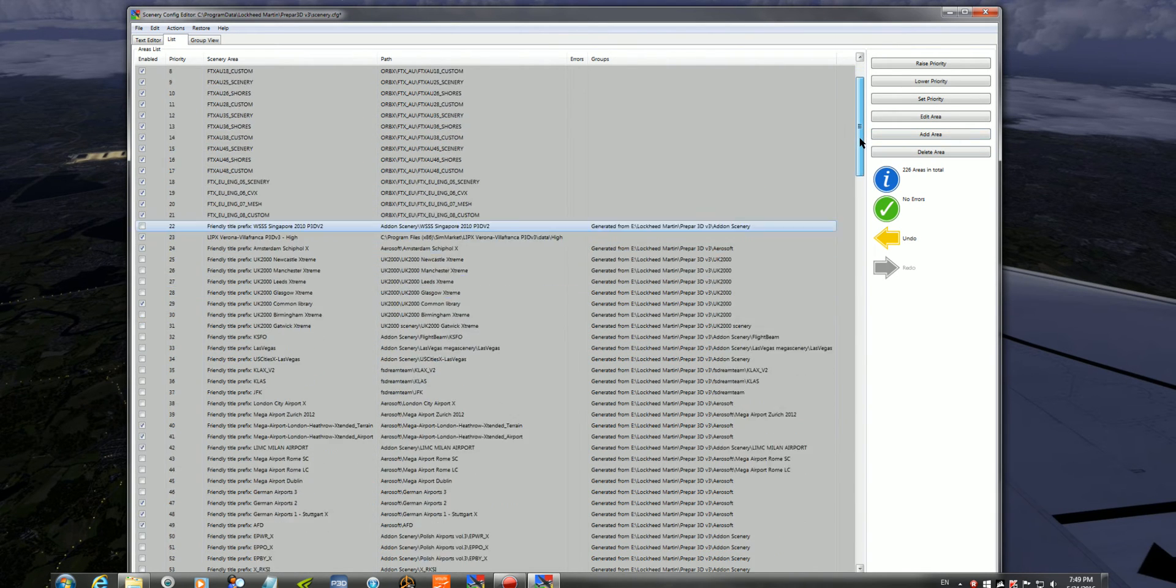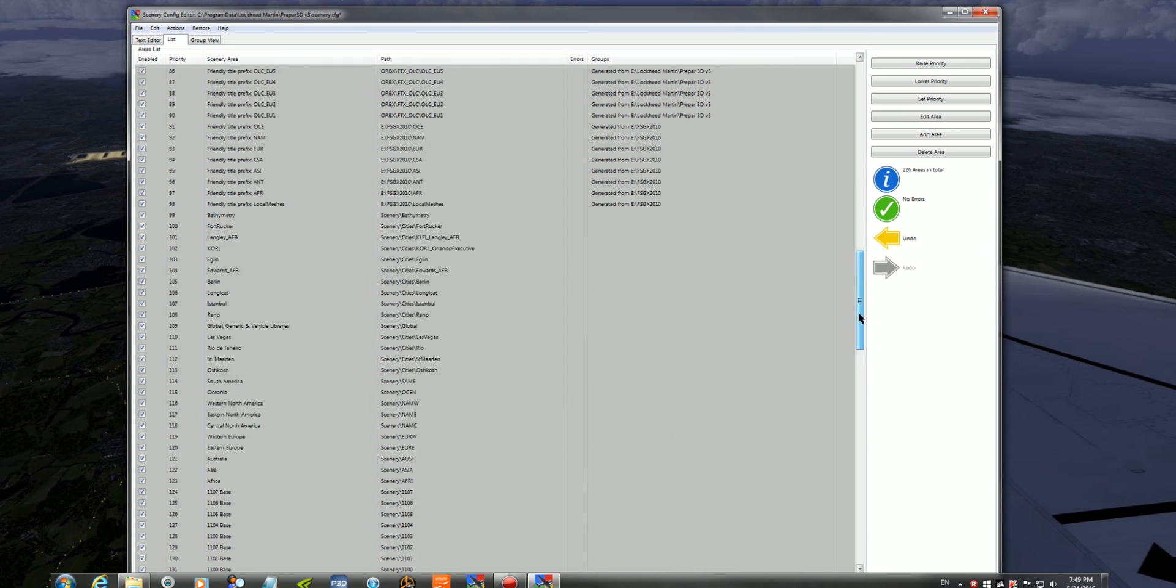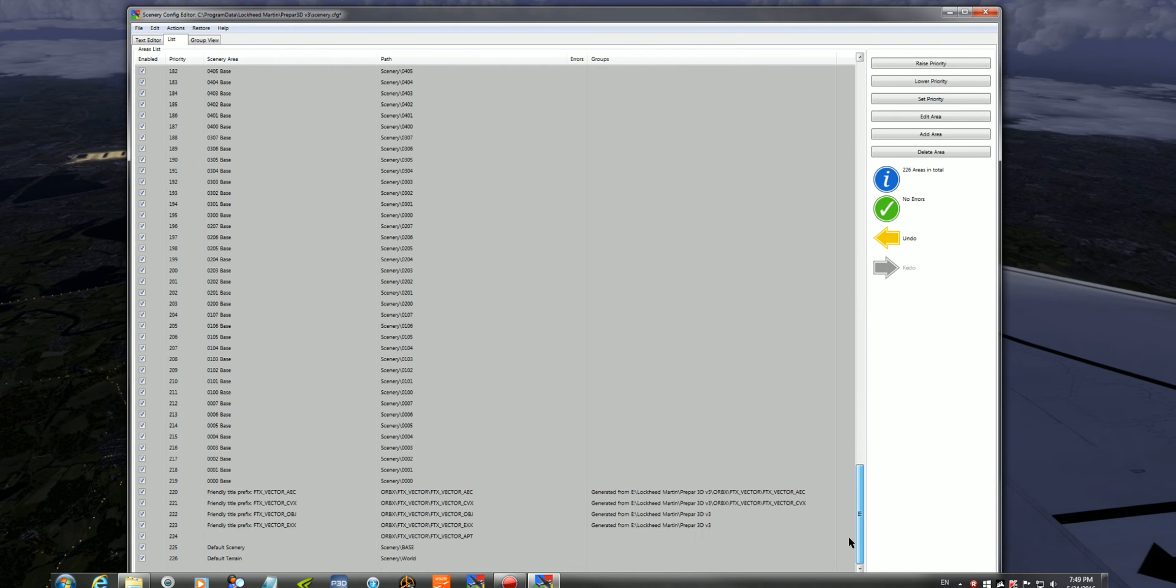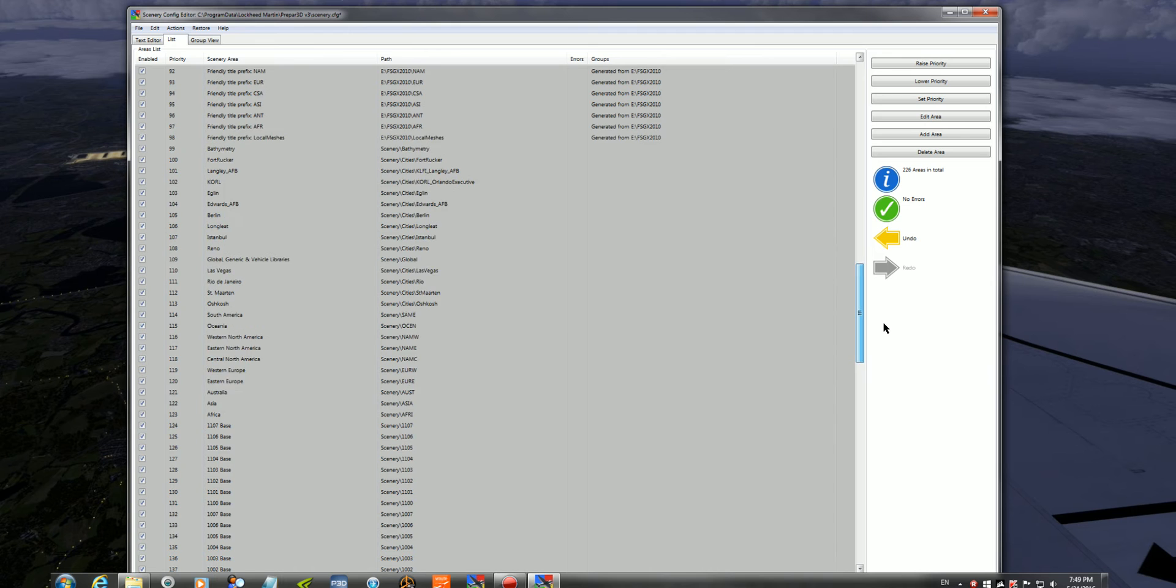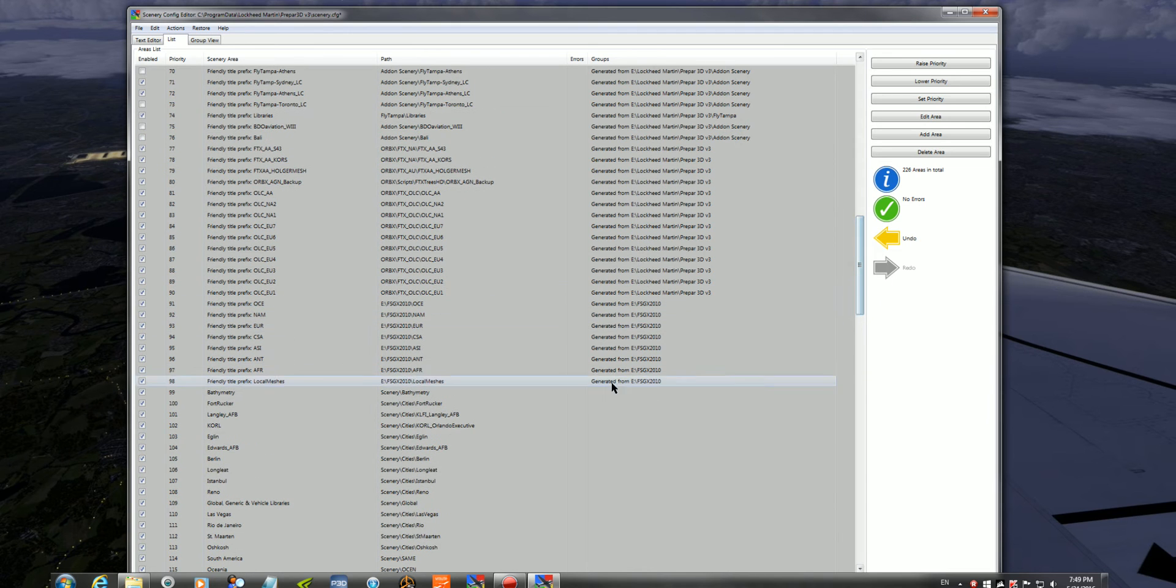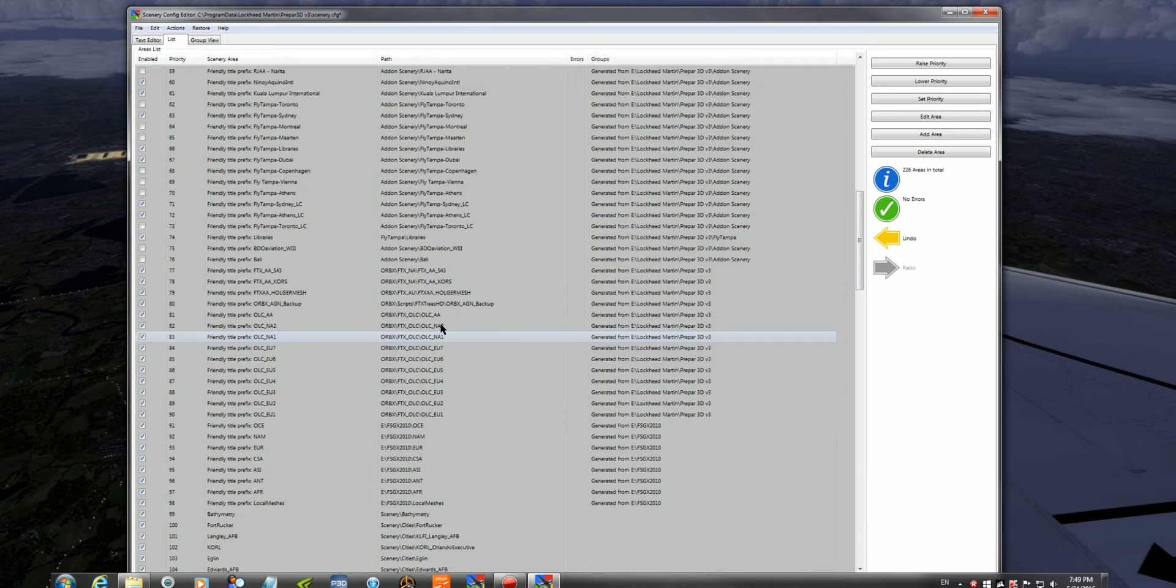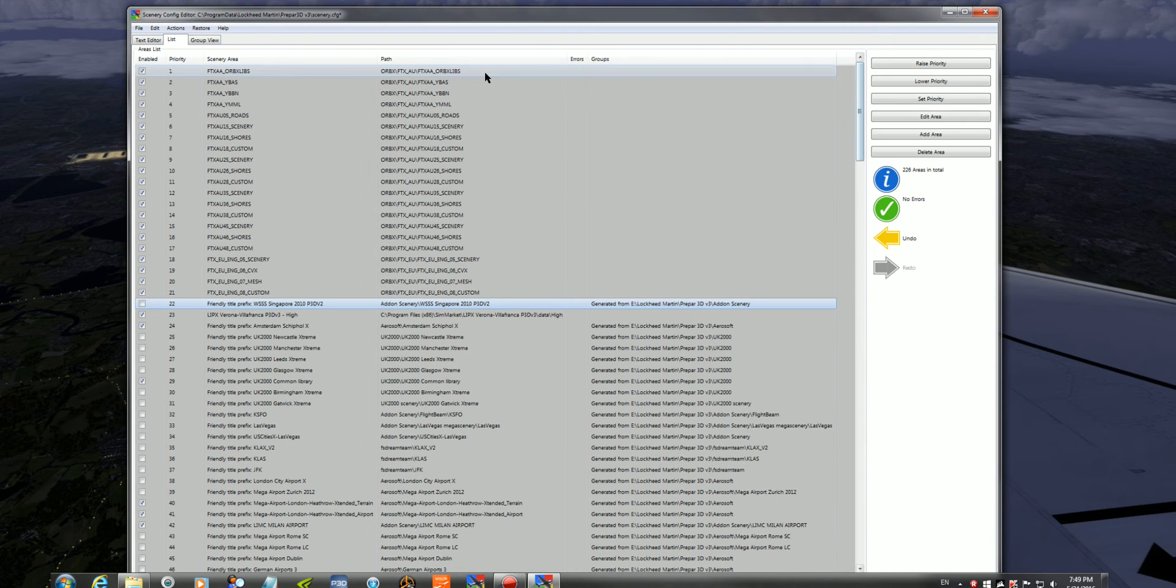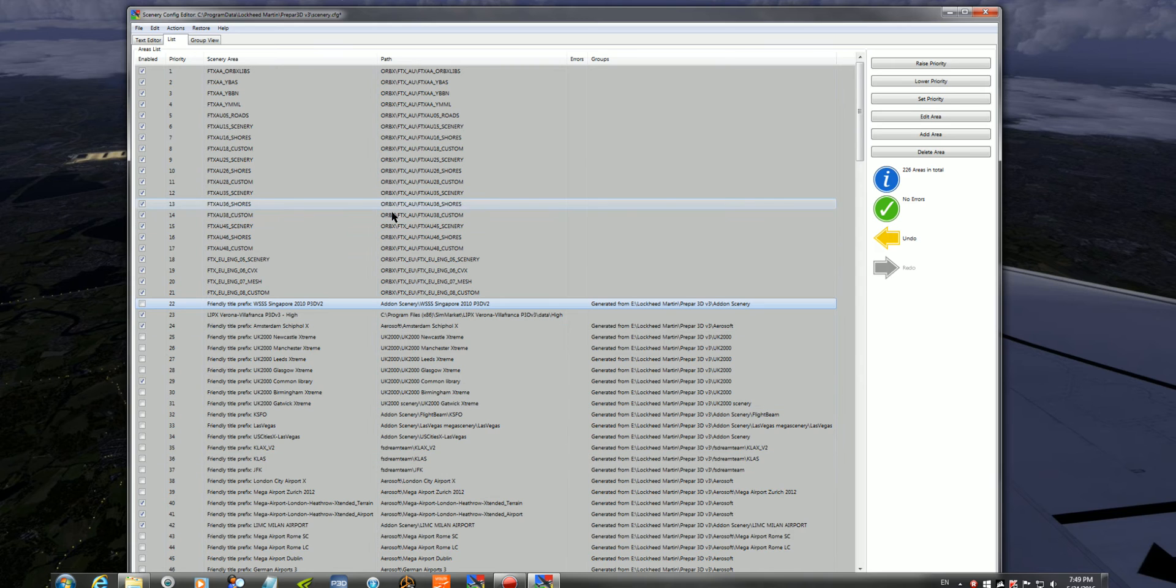You basically just arrange your scenery the way I've arranged it. I'm not sure if I've done it correctly, to be honest, but it works for me in a reasonable order. I'm still sort of getting the gist of how to have my scenery configured properly. But this video really is just to quickly show you guys how to actually get your scenery in here before you load P3D up.